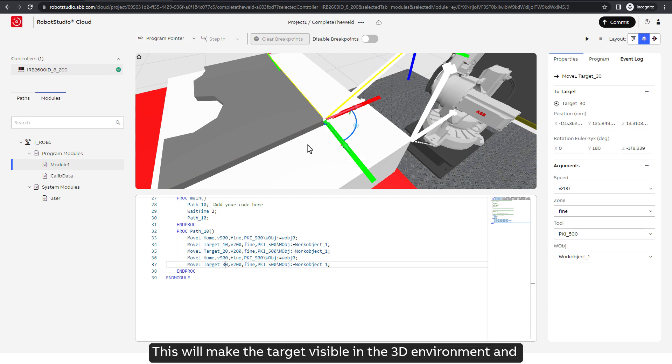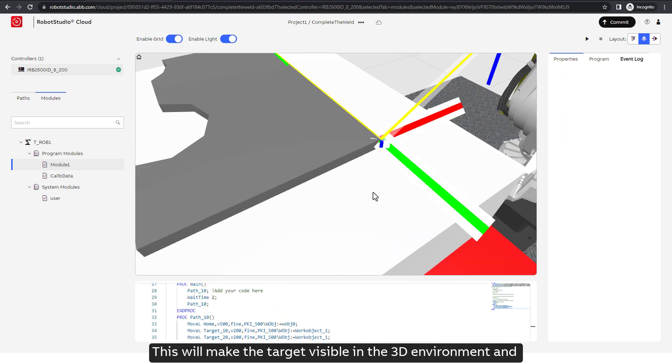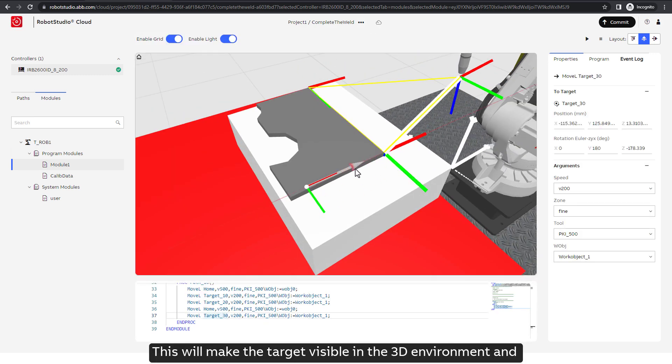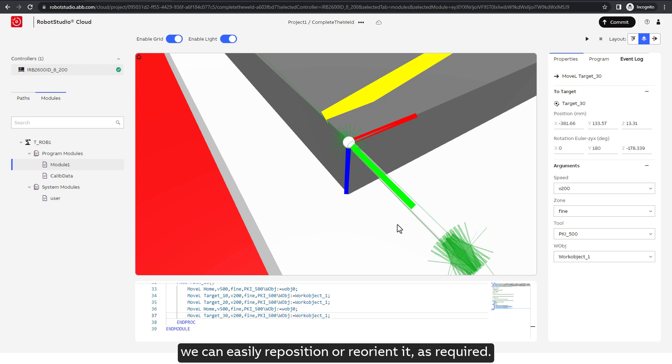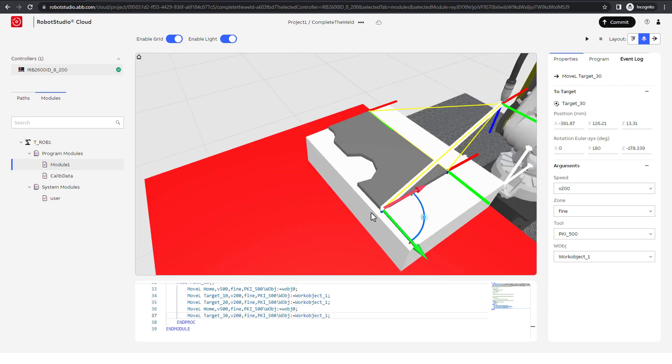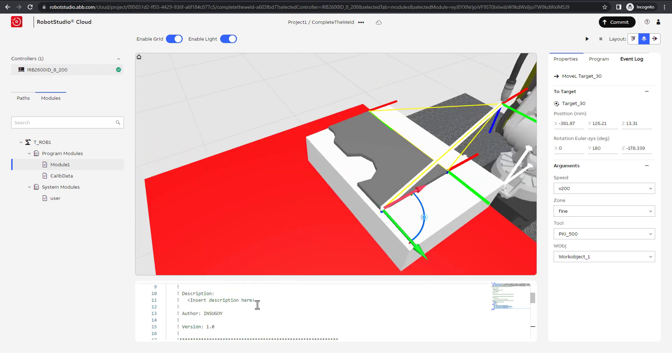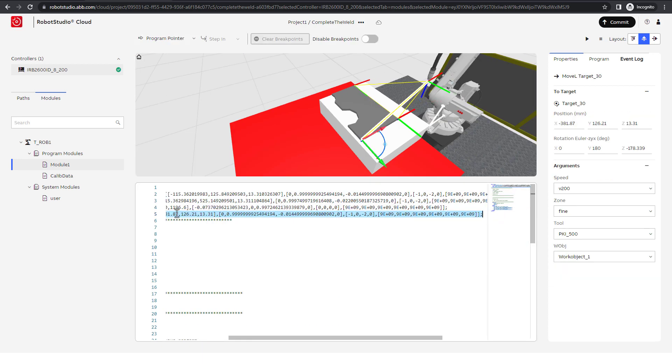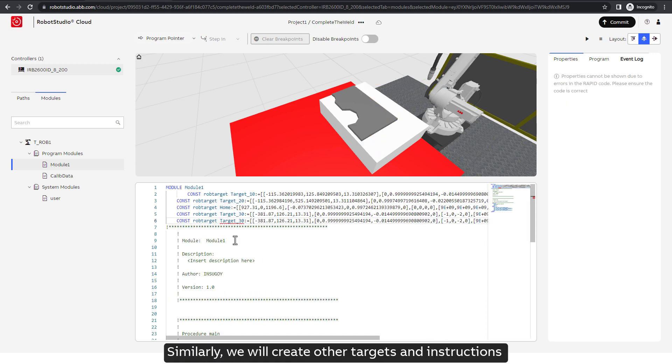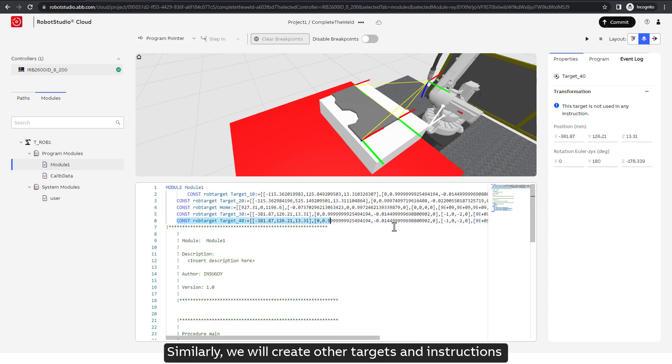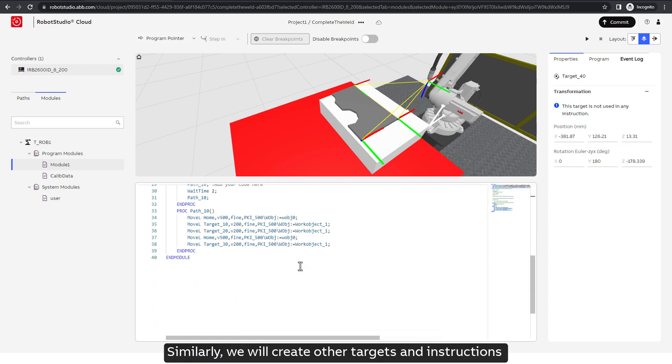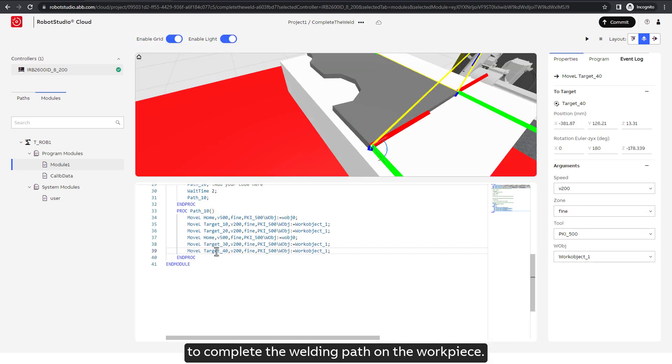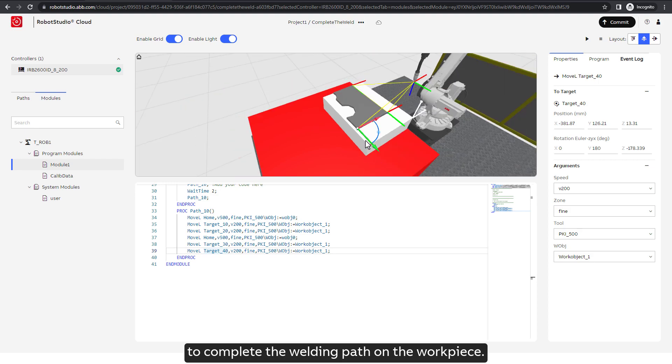This will make the target visible in the 3D environment and we can easily reposition or reorient it as required. Similarly, we will create other targets and instructions to complete the welding path on the workpiece.